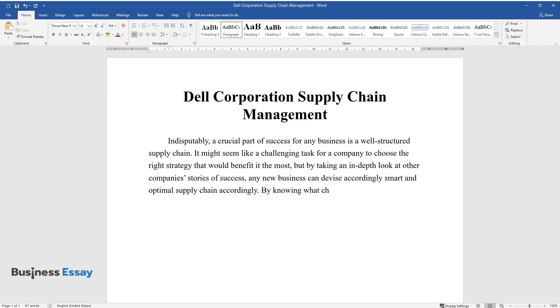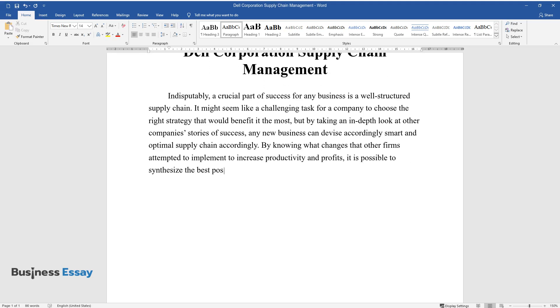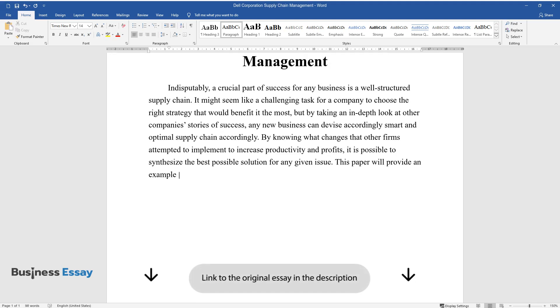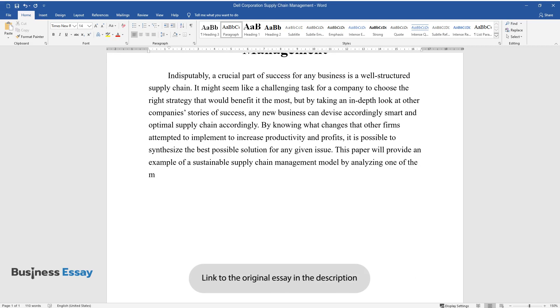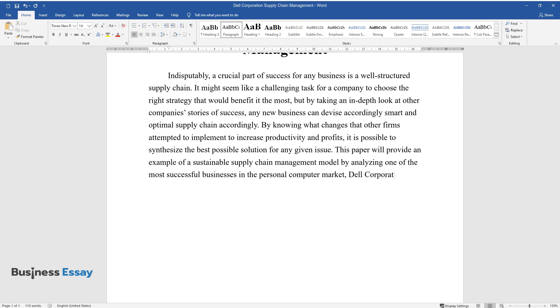By knowing what changes that other firms attempted to implement to increase productivity and profits, it is possible to synthesize the best possible solution for any given issue. This paper will provide an example of a sustainable supply chain management model by analyzing one of the most successful businesses in the personal computer market, Dell Corporation.